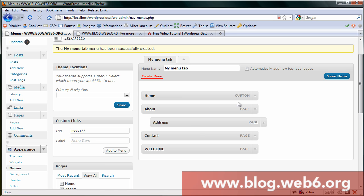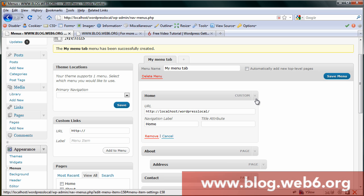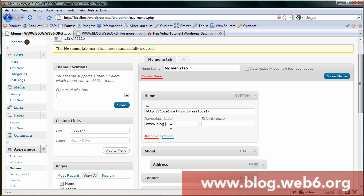Once you're ready, we want to change the label of home. Go to this dropdown menu, and here we go to change navigation label. We want to change it to www.web6.org, for example.